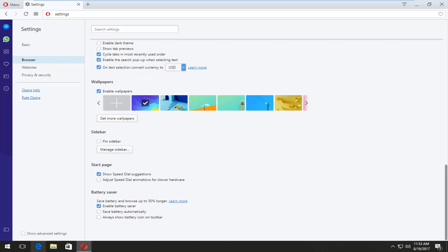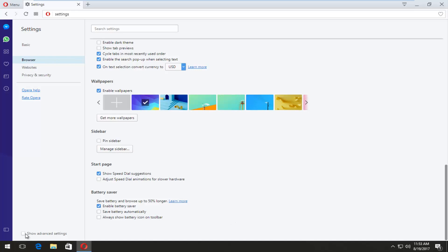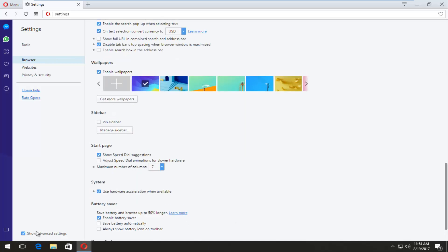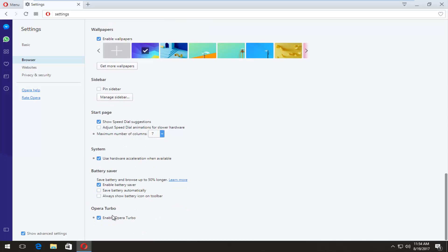But if this show advanced settings is not checkmarked, you will not have this option available, or at least it will not be visible.